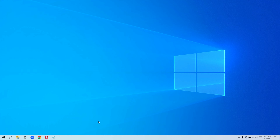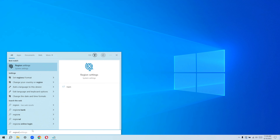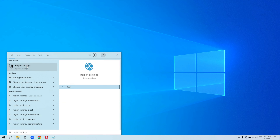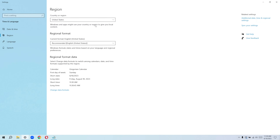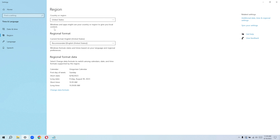The next step is to select your correct region. This is very important because some applications might not be available in one region but will be available in another. Go to the search bar and type in 'Region Settings.' Click on it — it's going to bring you to Settings. You can see the region; mine is United States. Go ahead and click on Languages and choose your preferred Windows display language. Windows and apps might use your country or region to give you local content. After doing this, restart your computer and check if the app you've been trying to download is now available.